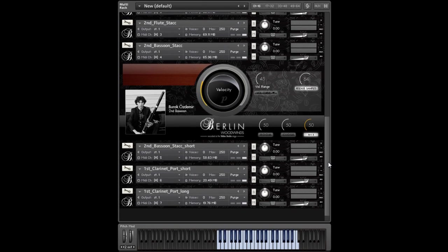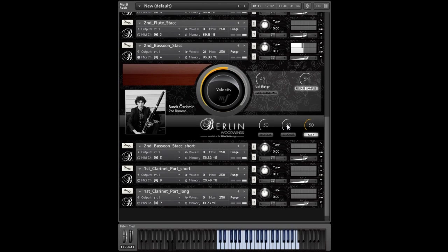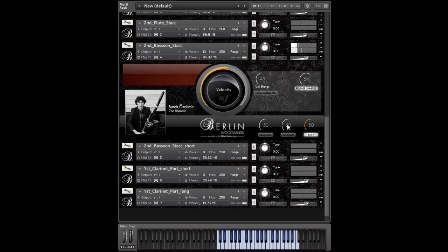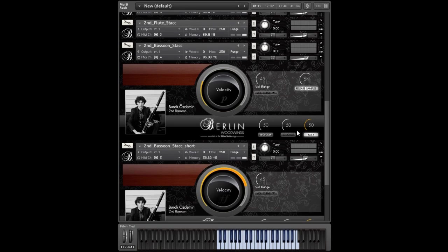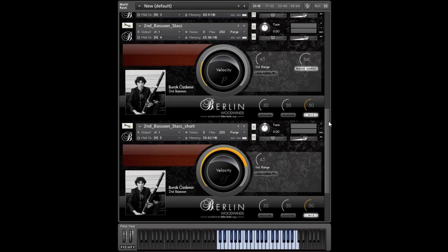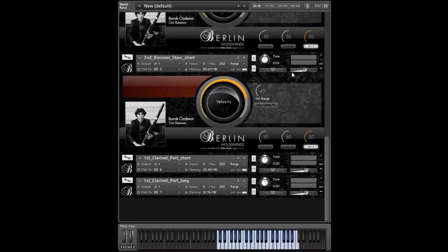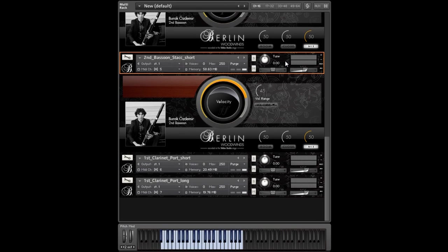This is the second bassoon staccato. And now you can hear the difference between the staccato and the staccatissimo patch. I like this patch pretty much.